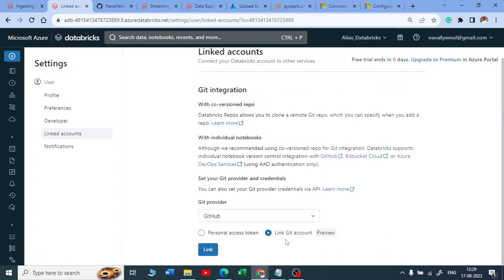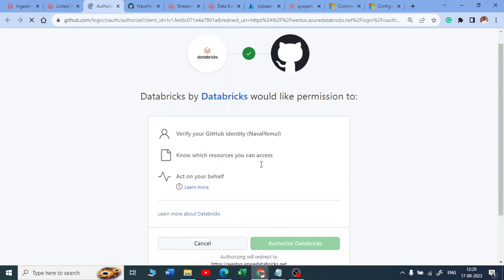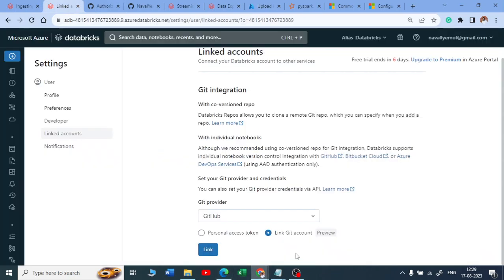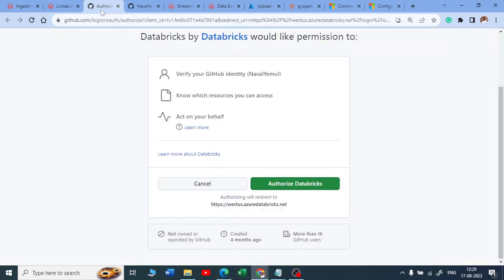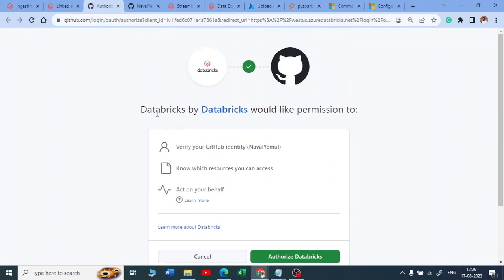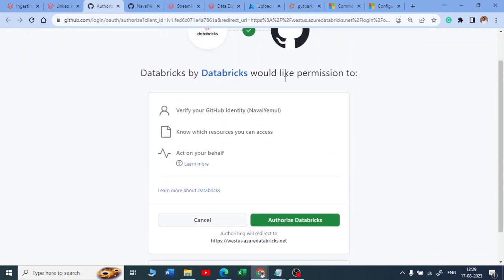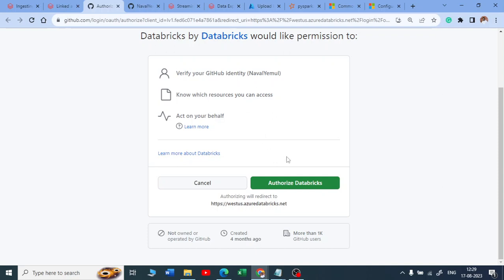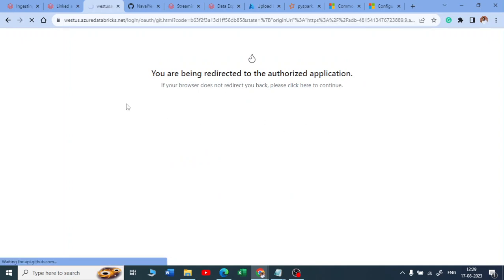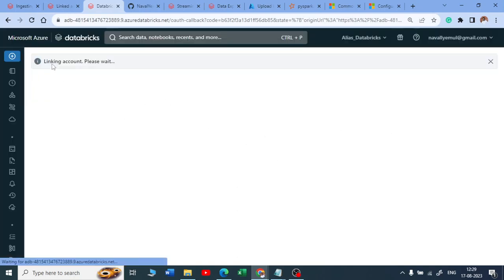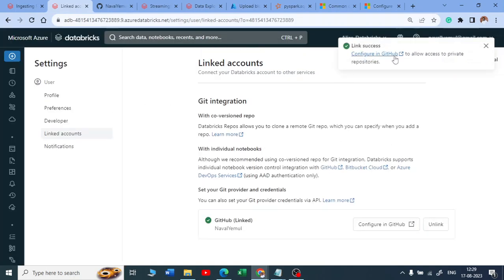There's a new option called 'Link Git Account.' Once you click on it, it opens a new tab where Databricks requests permission to verify your Git account. This is a new feature — once you click the link, it automatically takes care of getting a token and links your account.